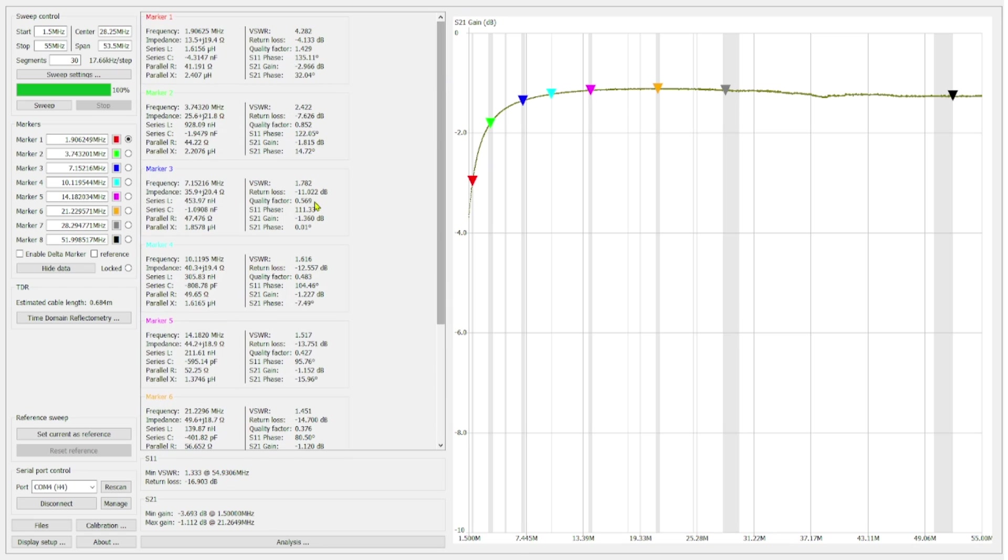Now what we're going to do is we're going to set this as our current reference. This is the T130-52 core and then we're going to compare this to a number of other cores. So now that's been set to our current reference and we'll come back once we sweep a different set of cores.